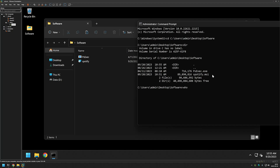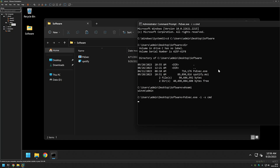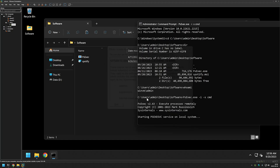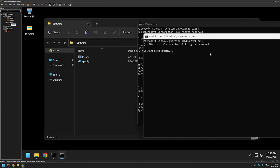Typing 'whoami' shows this cmd window is running under the user 'admin'. We want to change that using PSExec, so I'll type the executable name 'psexec', then '-i' for interactive and '-s' for system user, then 'cmd' to start another cmd window. After agreeing to the license terms, a new window opens. This time typing 'whoami' shows I am 'NT Authority\System' — so everything I do in this window is done as the system account.